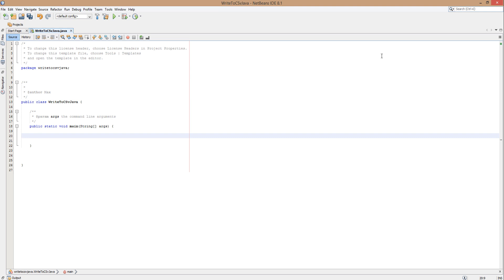Hello guys, it's Max O'Diddley here and today I am here with another JAV tutorial to help you get that A in your practical exam. Today we're here with writing to a CSV comma-separated value file. In the exam you're more than likely going to have to write some form of data to a file.